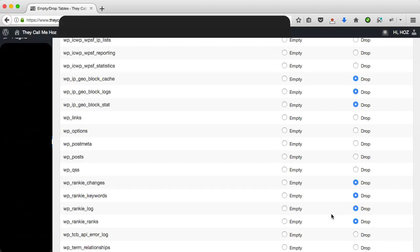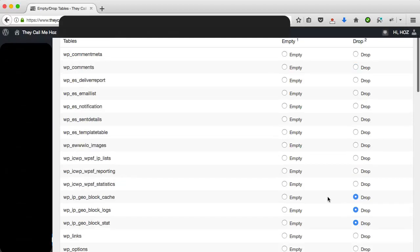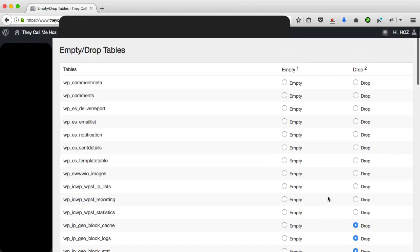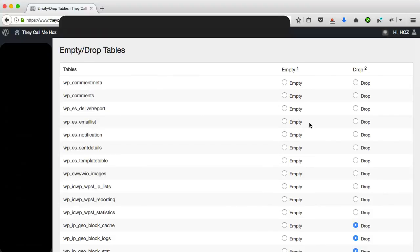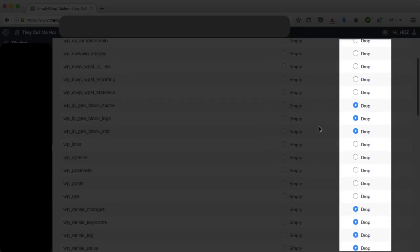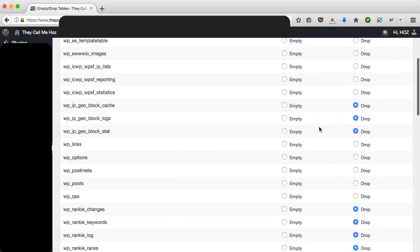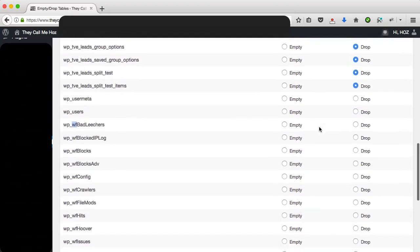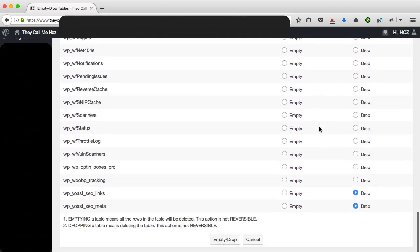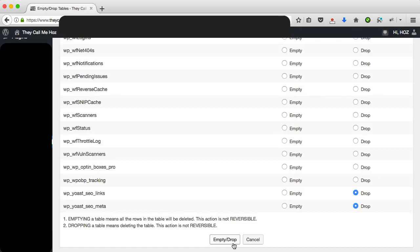So now I have all the tables that I want to drop. Drop, by the way, is database speak for basically remove or delete. You have two options: you can empty a table, which basically means you're going to empty the table of the data that it has but the table is going to remain in your database, or you can drop the table, which actually means delete the whole thing. So I have quite a few selected there. All I'm going to do is click on the empty and drop button.